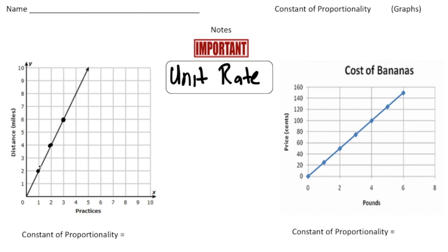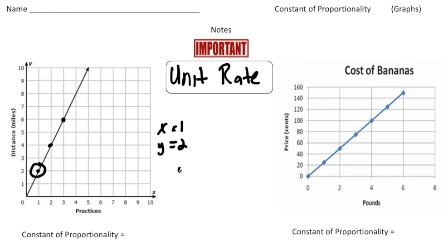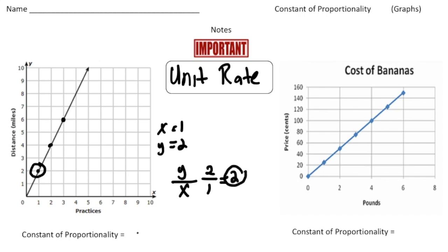I'm going to go with this point right here. If you notice the location of this point, the x value is 1 and the y value is 2. The way you get the unit rate with these numbers is it's always the y value divided by the x value. So when I do 2 divided by 1, I end up with 2. So the unit rate, or the constant of proportionality, is 2.